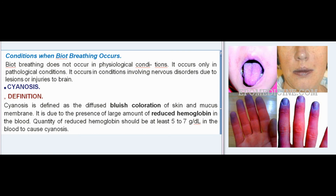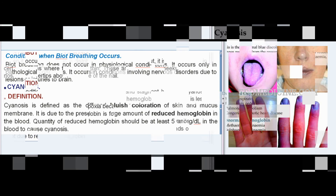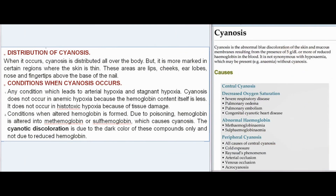Cyanosis is defined as the diffuse bluish coloration of skin and mucous membrane. It is due to the presence of a large amount of reduced hemoglobin in the blood. The quantity of reduced hemoglobin should be at least 5 to 7 g/dL in the blood to cause cyanosis. When it occurs, cyanosis is distributed all over the body, but it is more marked in areas where the skin is thin: the lips, cheeks, ear lobes, nose, and fingertips above the base of the nail.